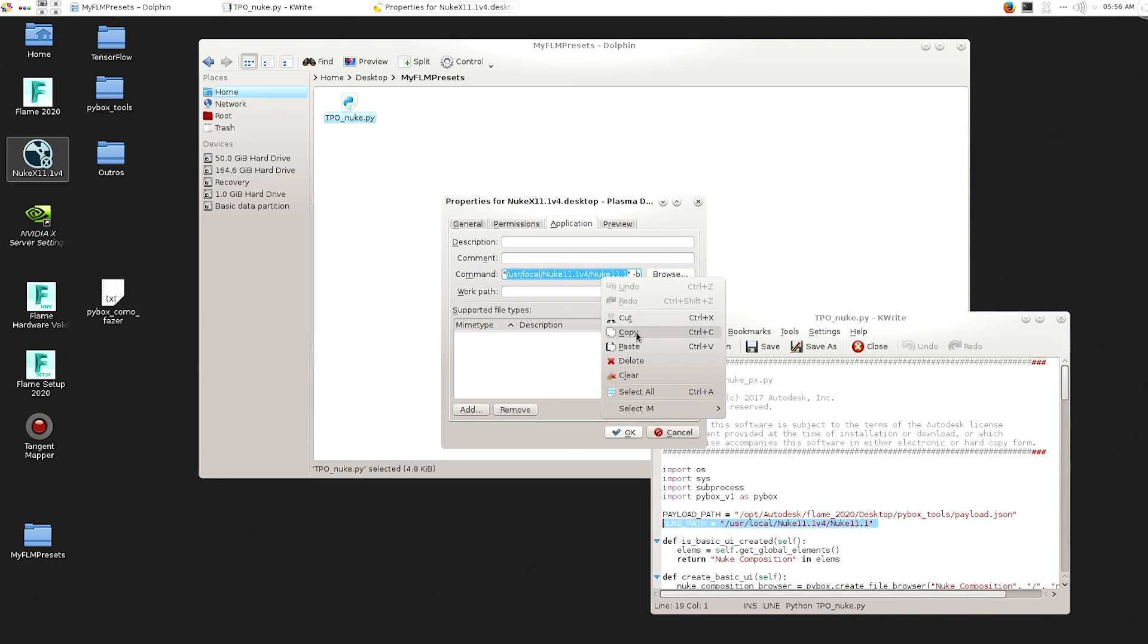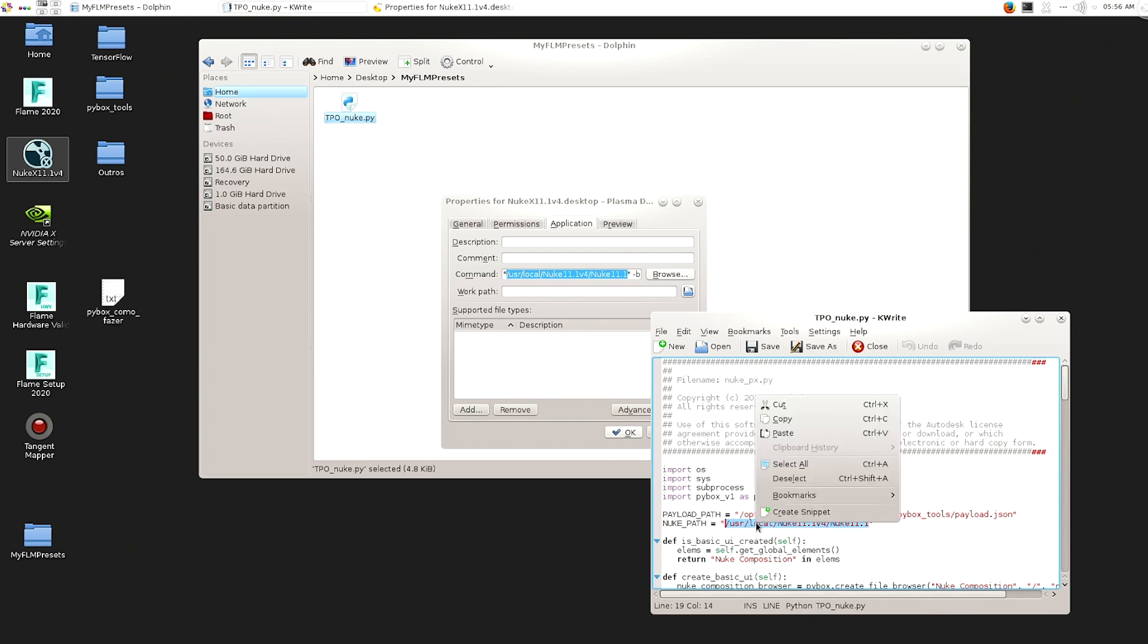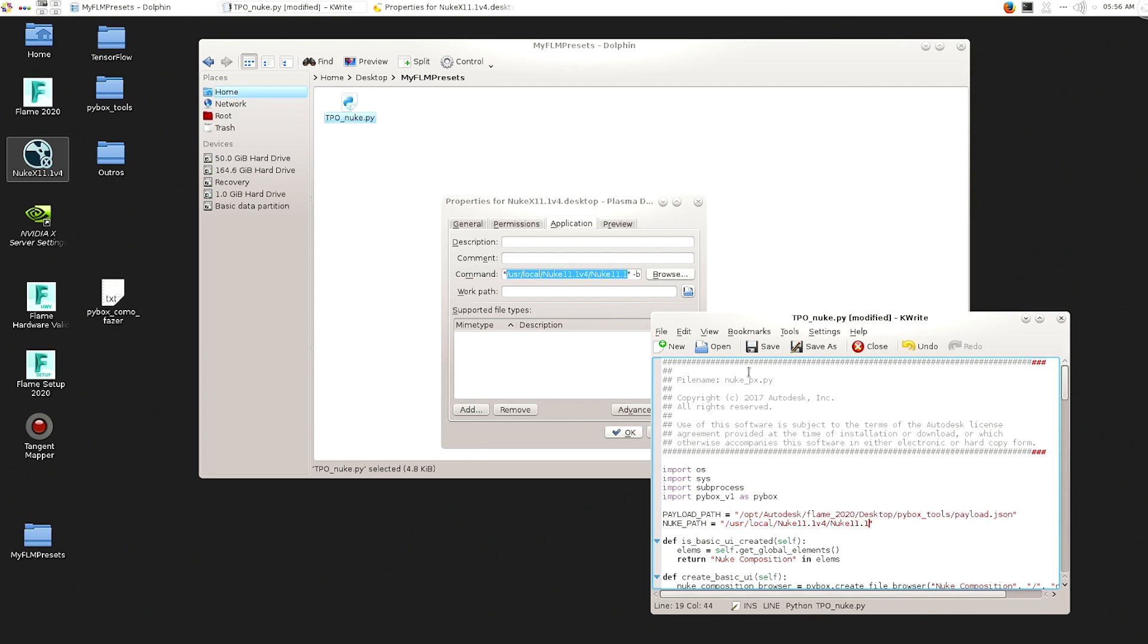So you just copy and you paste there. I think the Autodesk came like for a very old version, like 5 or something, by default. So that's why it doesn't work by default. So you just need to copy and paste that and that's it.